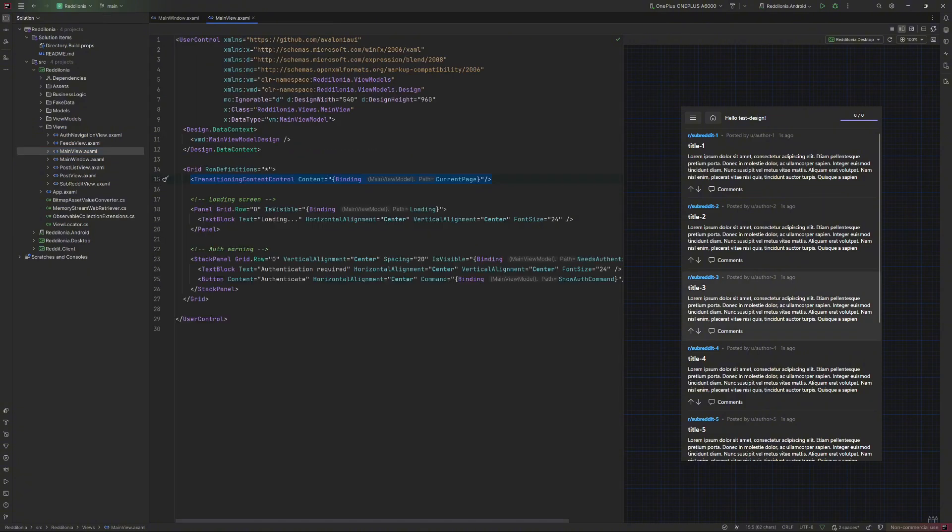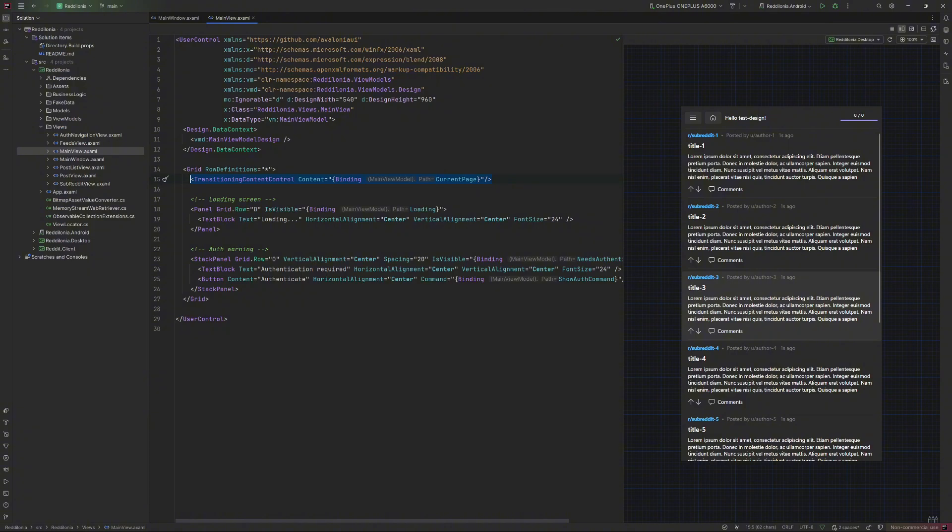The central component is the transitioning content control, which can transition from a view to another by simply binding a view model to its content. At the moment you can see a preview of the control showing the feeds view, which is the user front page.